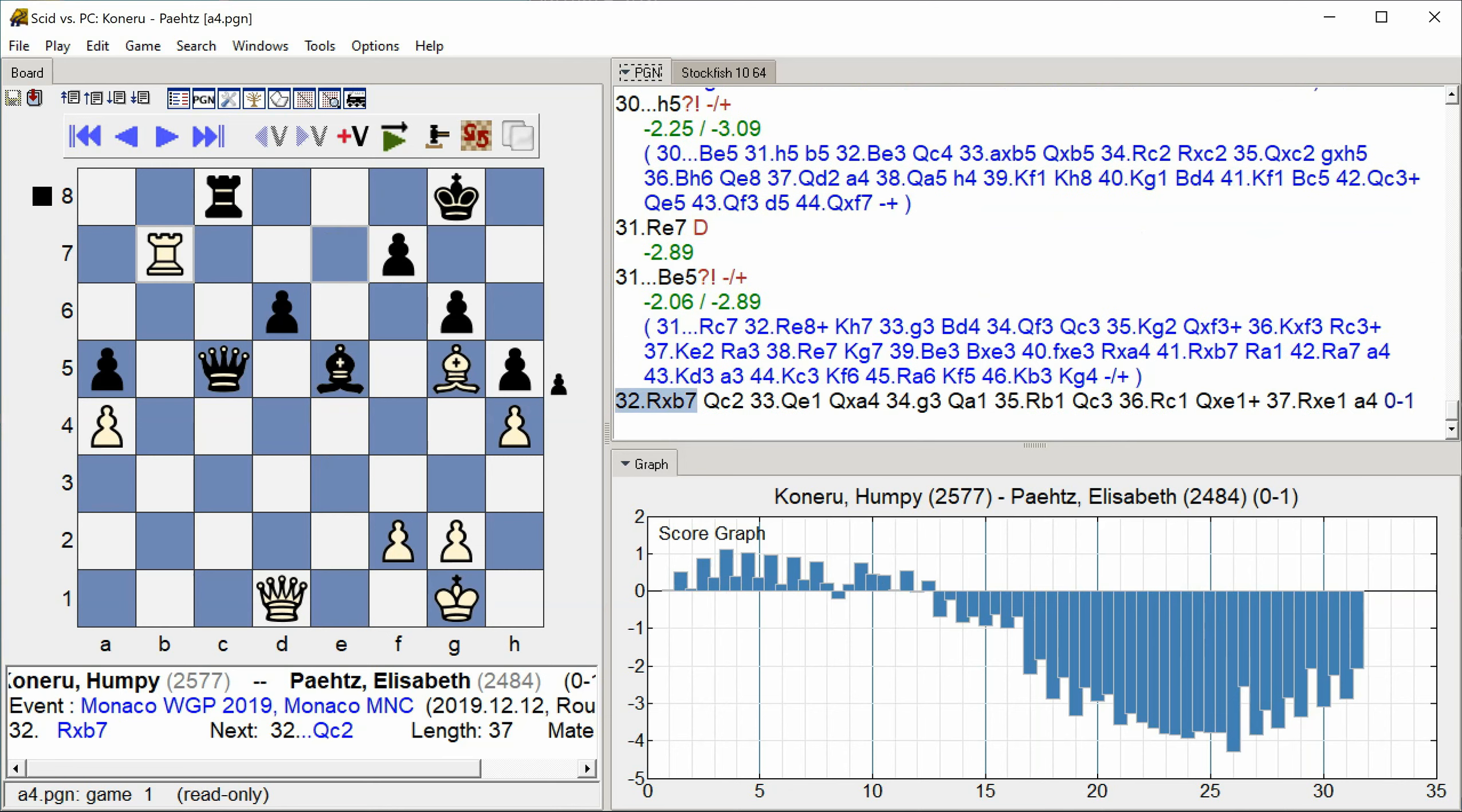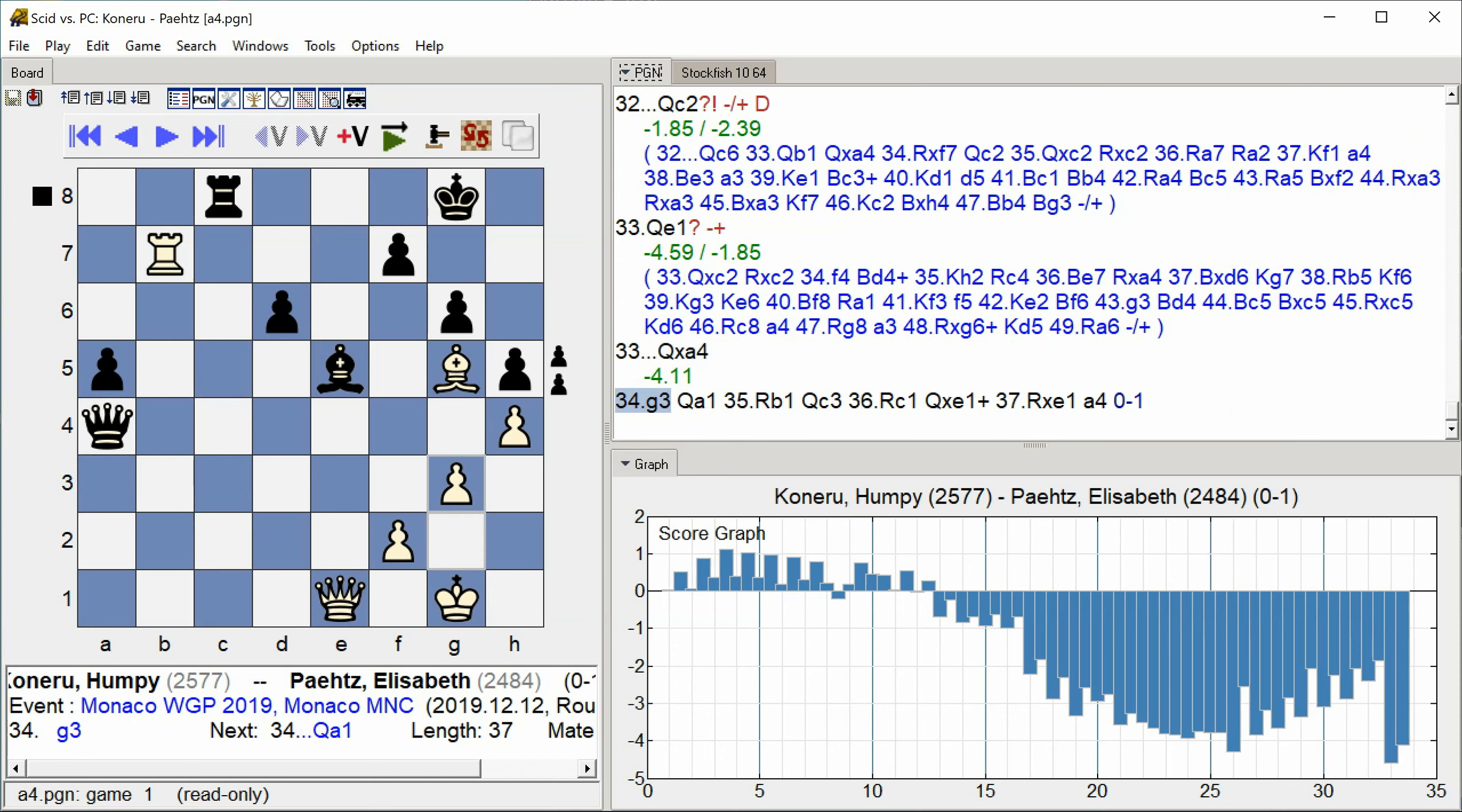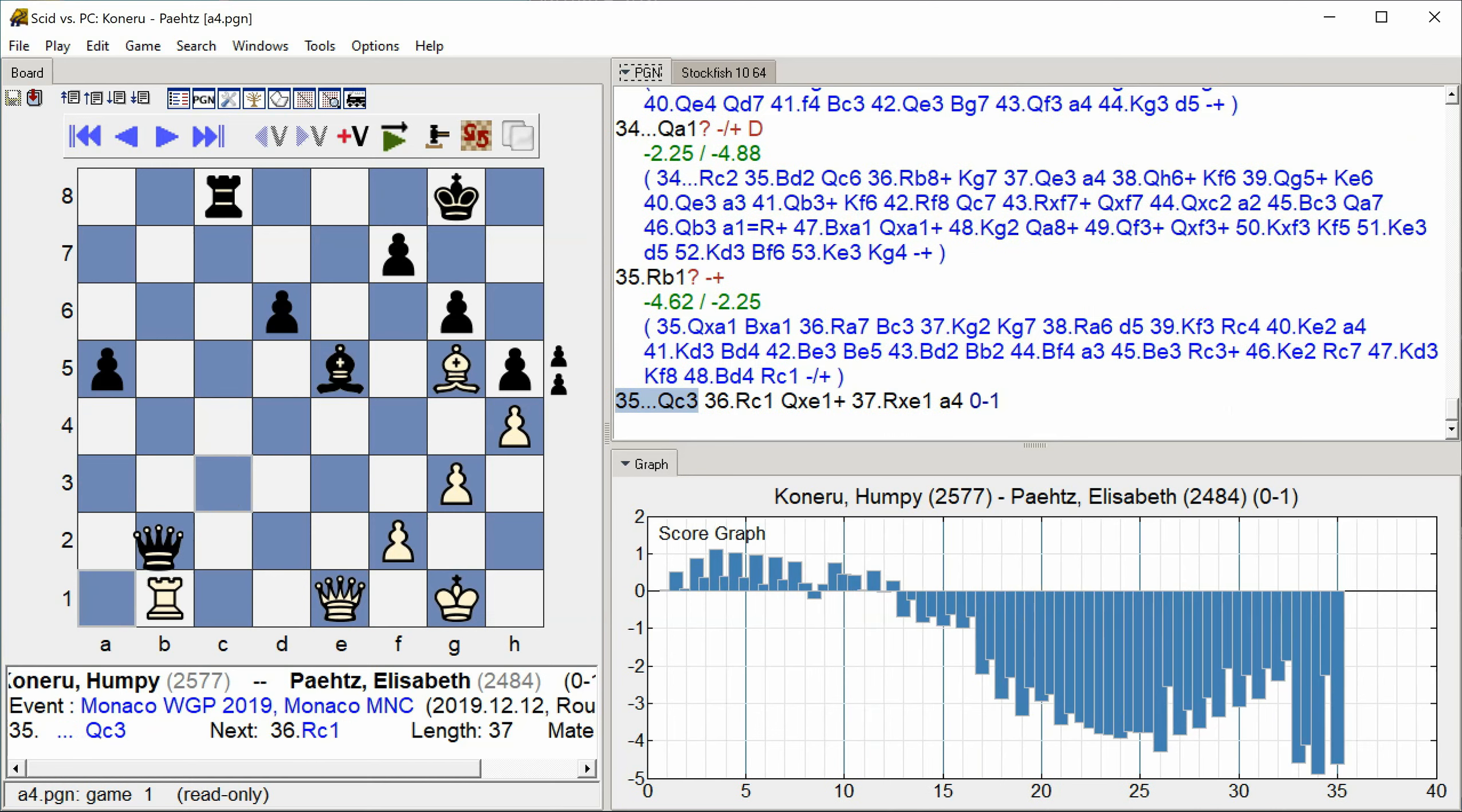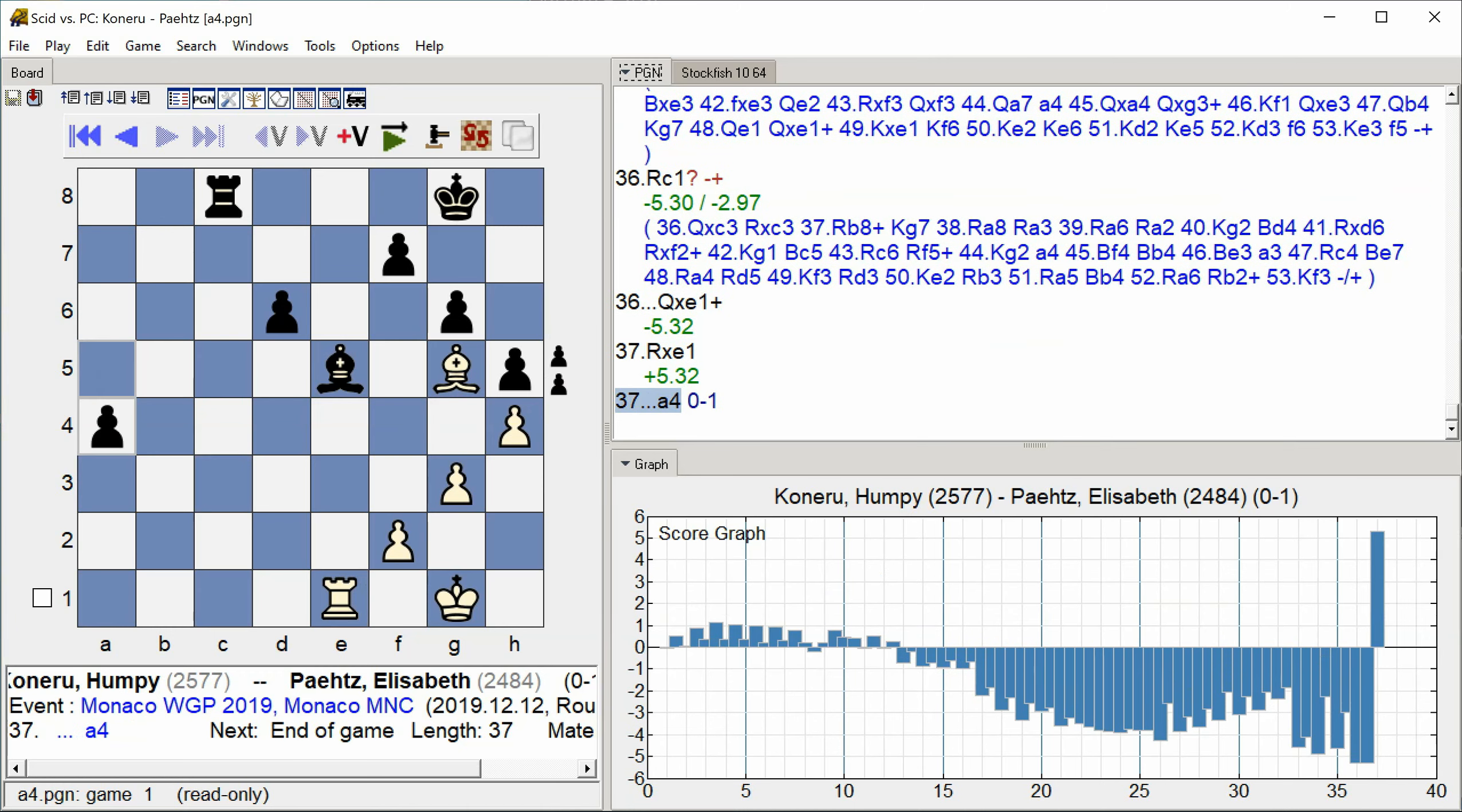B7 Queen C2 Queen E1 Queen takes A4 G3 Queen A1 Rook B1 Queen C3 Rook C1 Queen takes E1 check Rook takes E1 A4